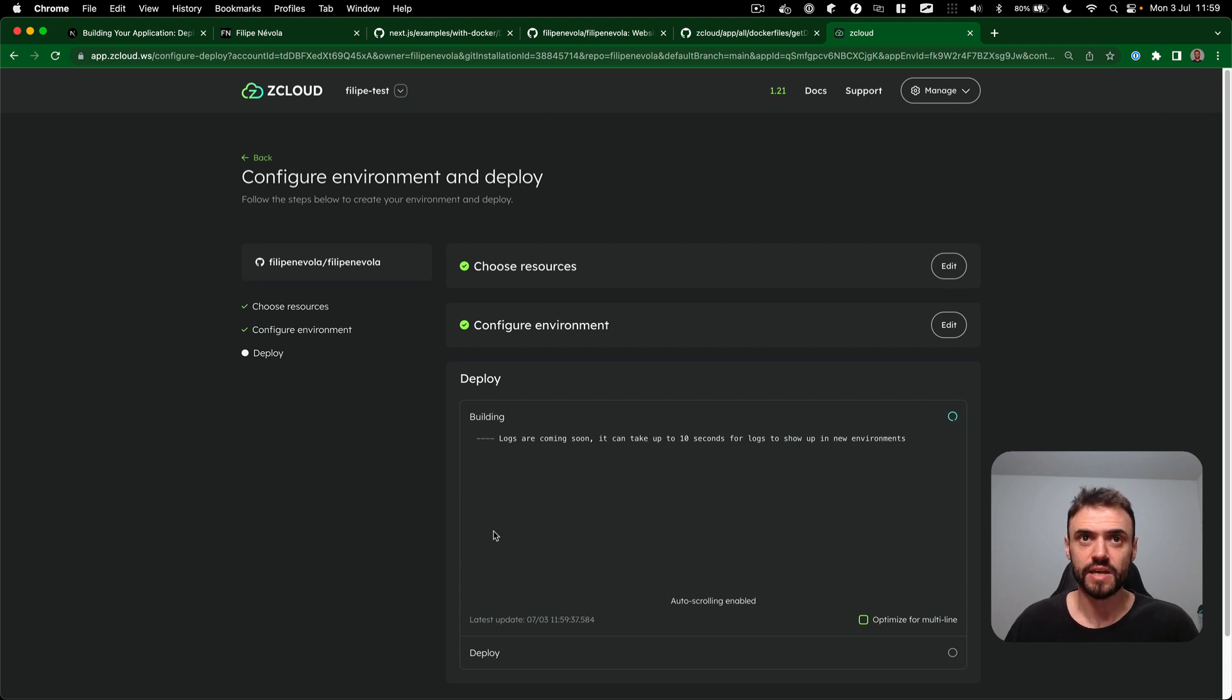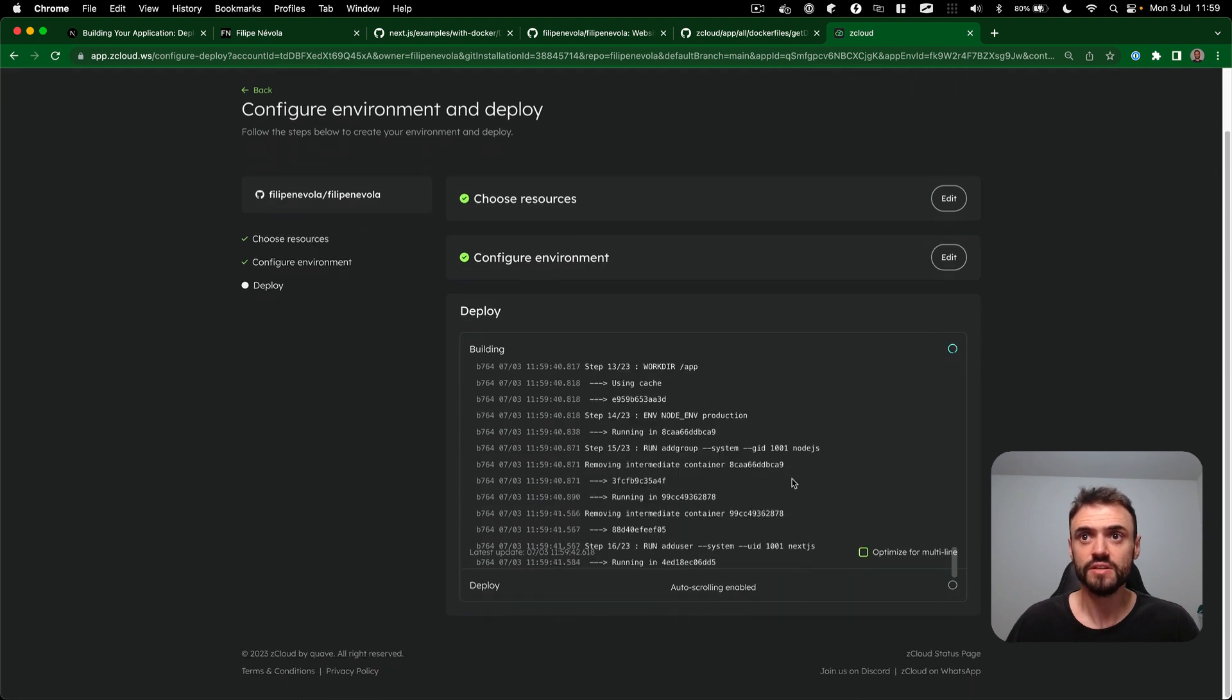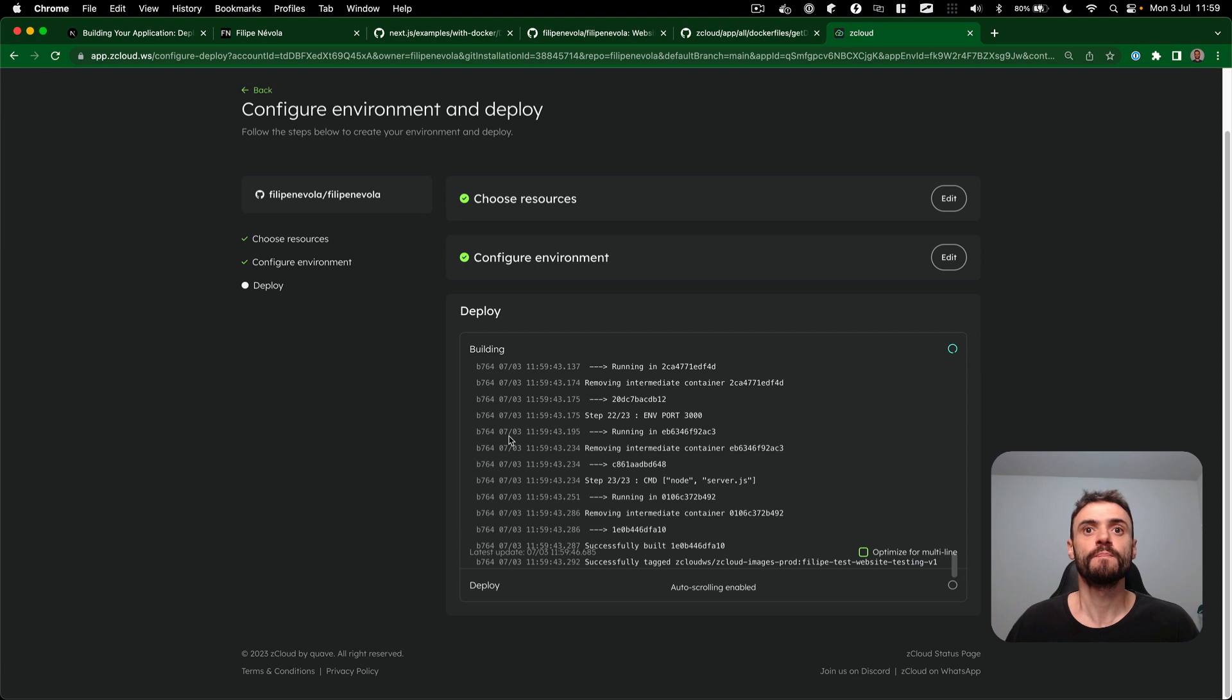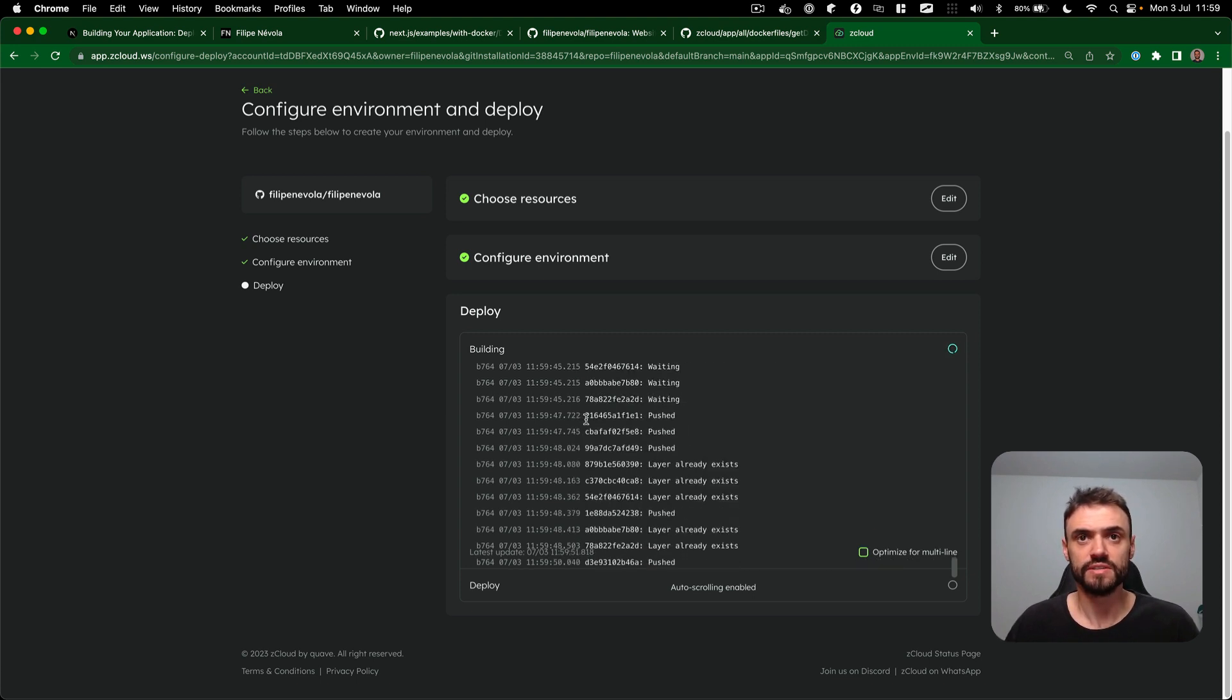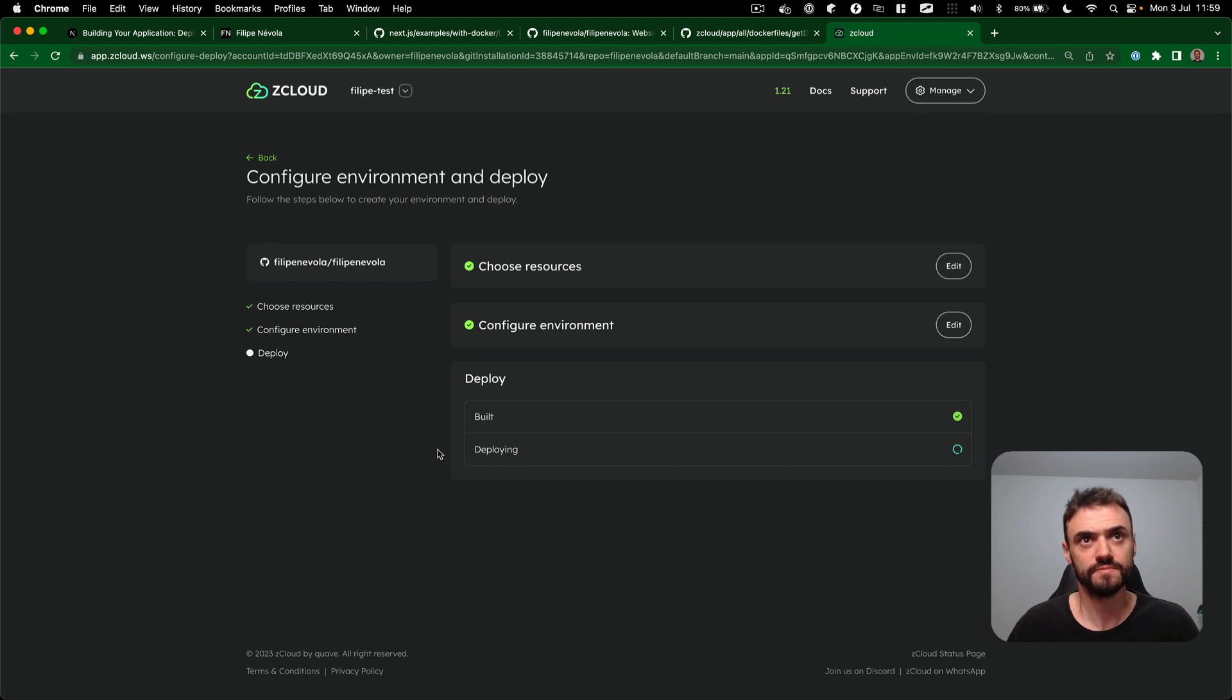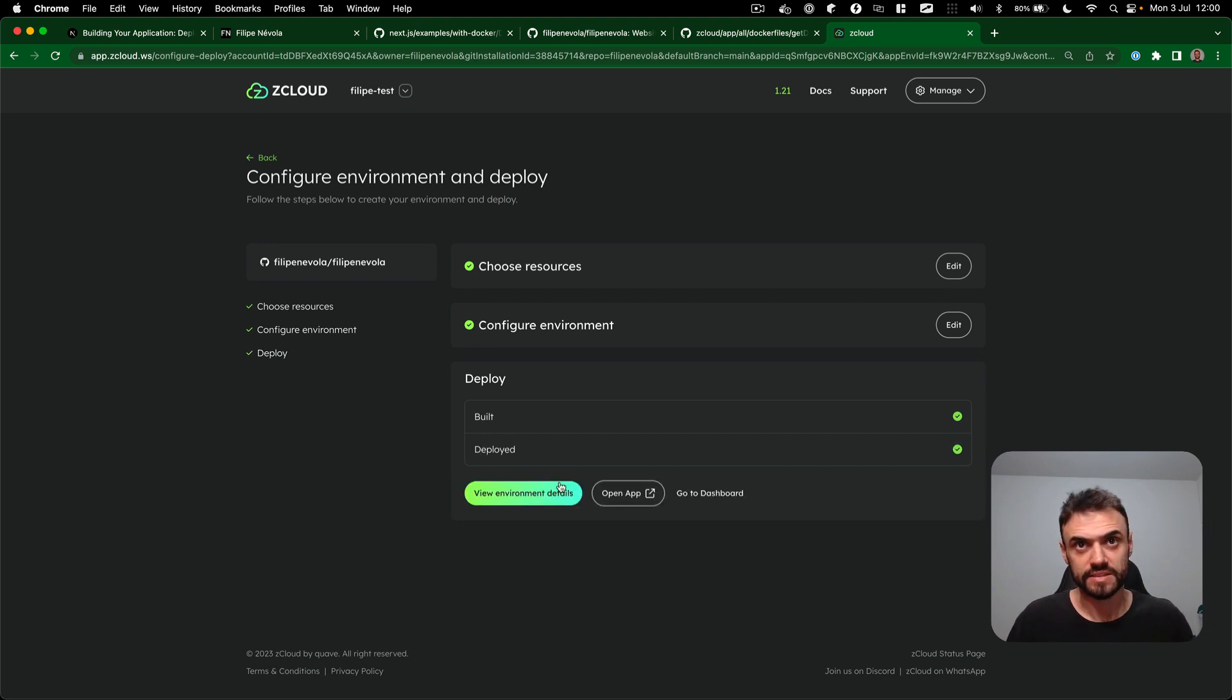Now the same process that we did in our machine, it's going to happen in ZCloud. It's going to build the image, the Docker image for us. It's really fast, so you can see it's already almost done. Now it's starting our containers for us, getting this image and putting a container in the cloud. And that's it.